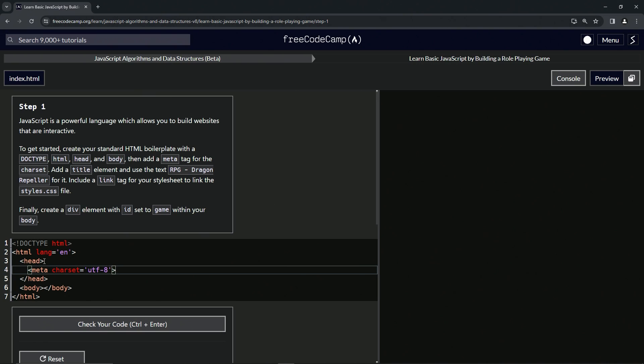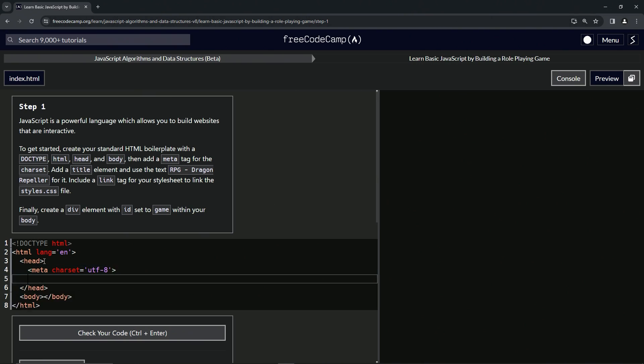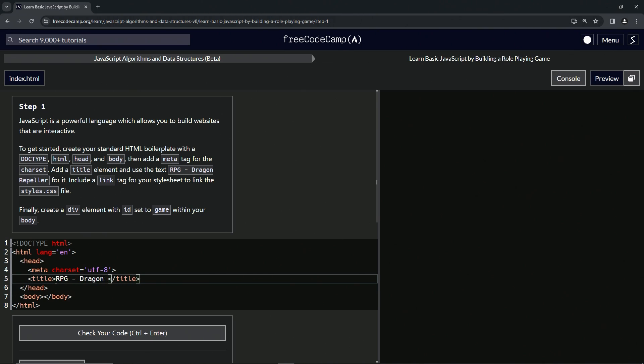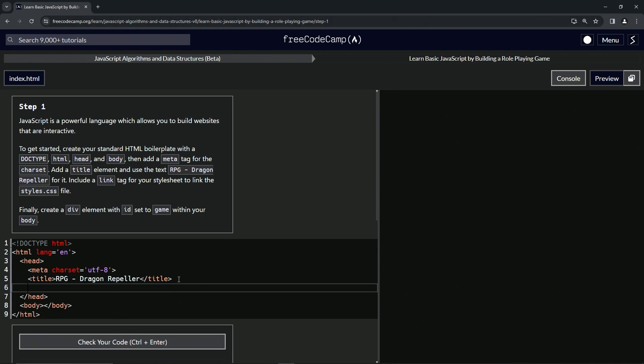Like that. And then we're also going to give it the title RPG Dragon Repeller. So opening title, close title, and that's going to be RPG hyphen Dragon Repeller.